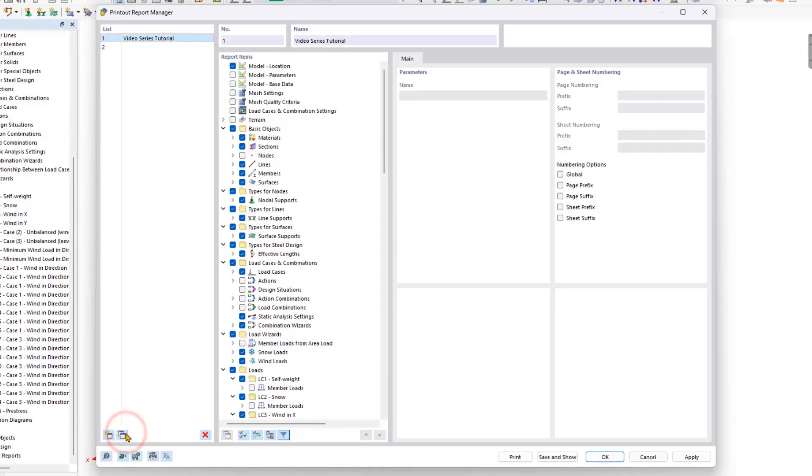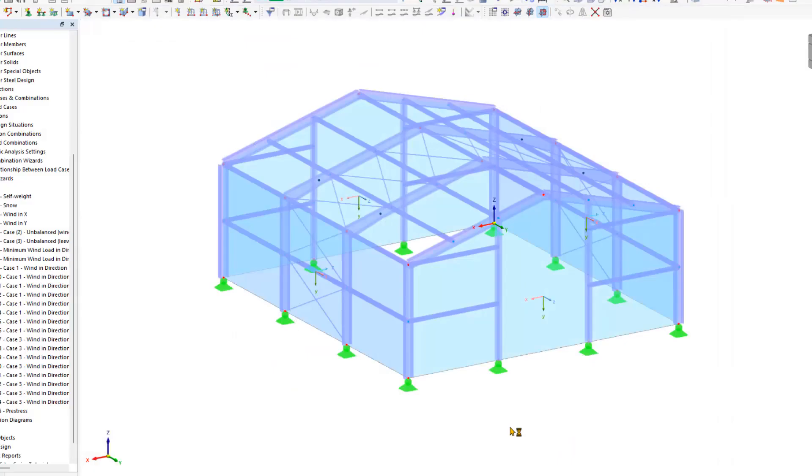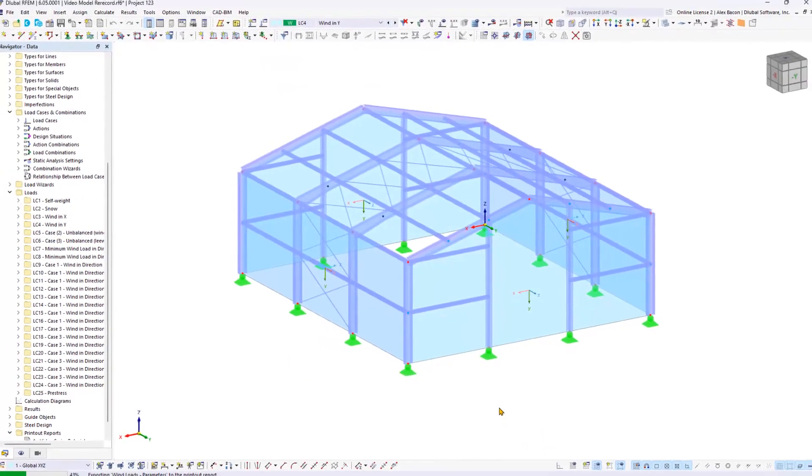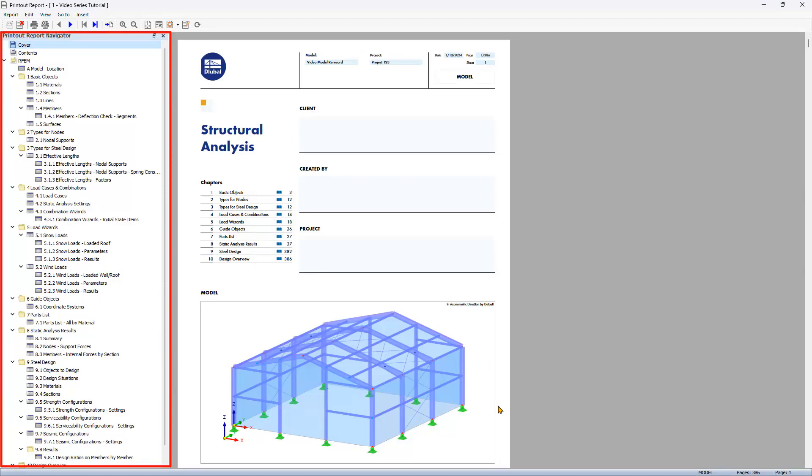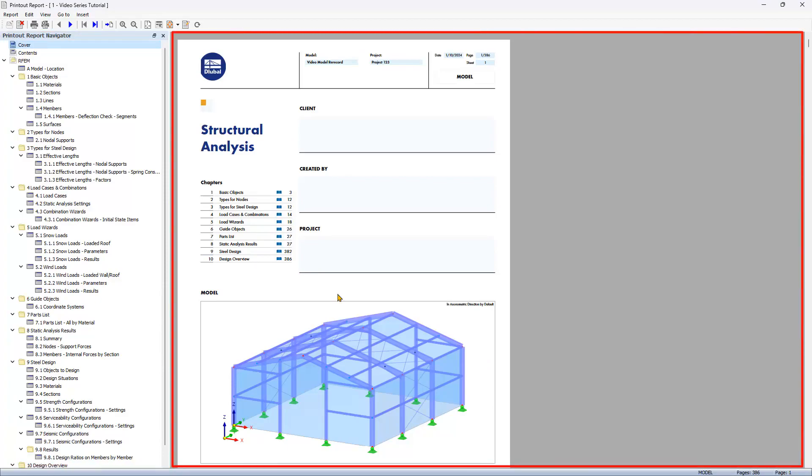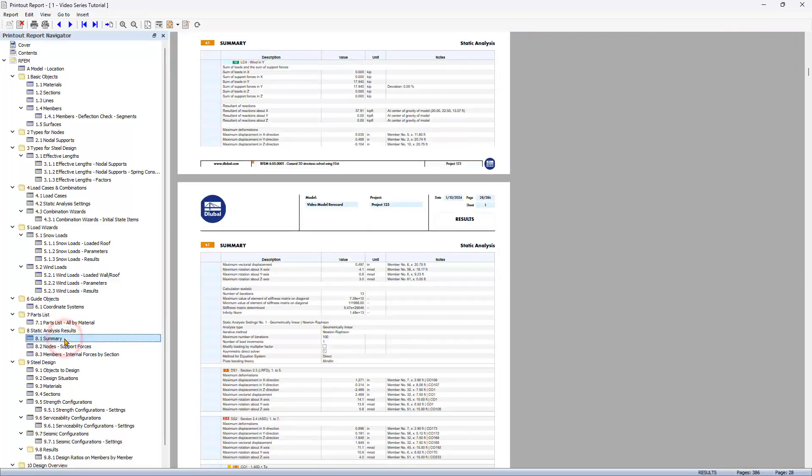In our case, we keep everything as default, then click save and display to view the report. In the dialog box, find the table of contents in the usual tree structure and the generated printout report in the center. Clicking on any entry in the table of contents gives access to the selected chapter.